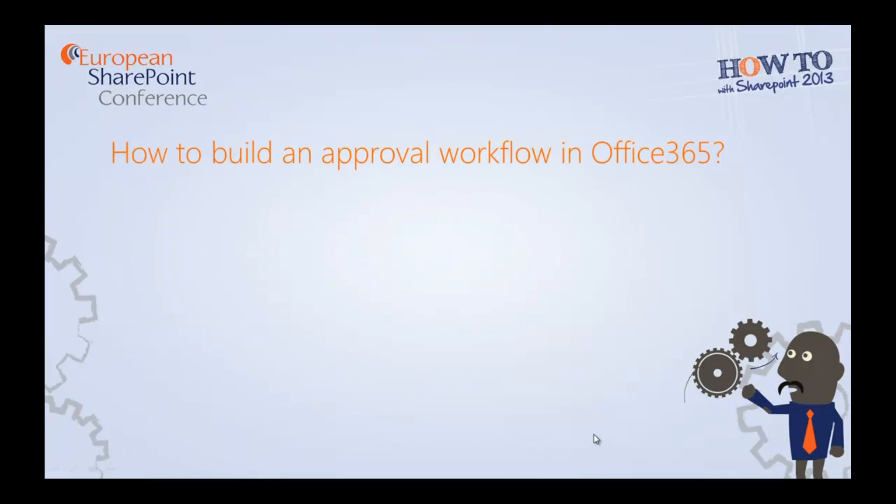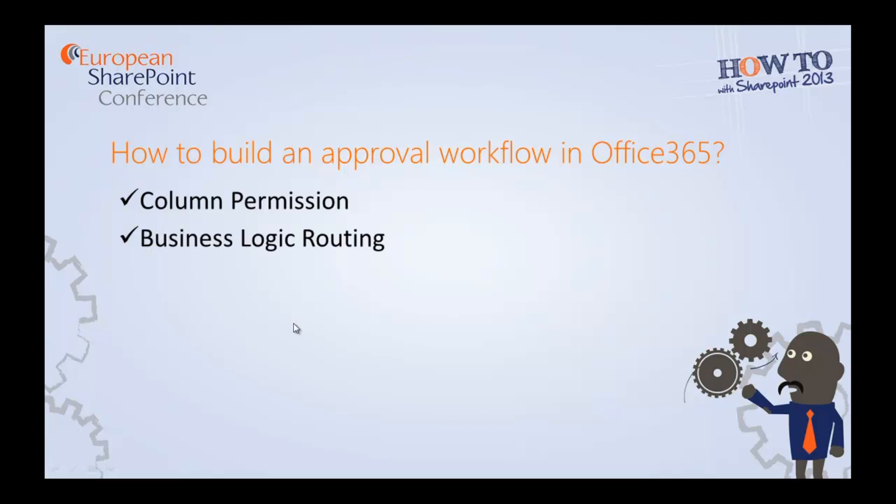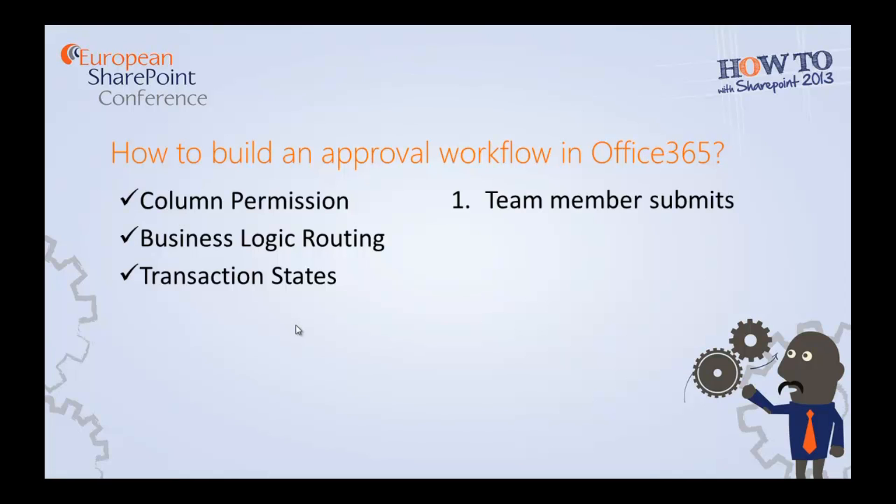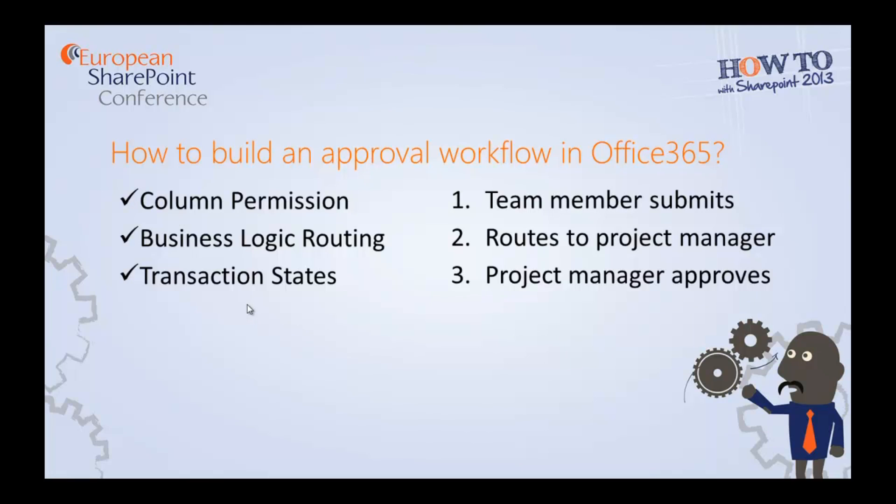Before we start, let's go through what I mean by building an approval workflow. From a technical perspective, the system must provide column permission control. It must be able to follow business logic and manage transaction states. What that means is that when a team member submits, it will get routed to the project manager where the project manager will do the approval. So that's what we're going to build today.